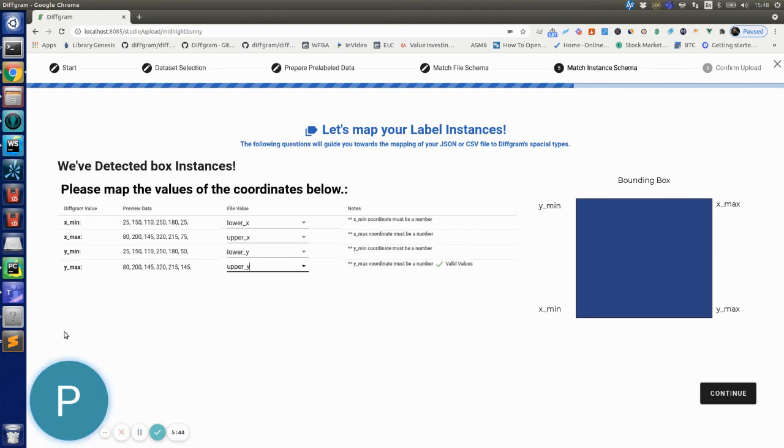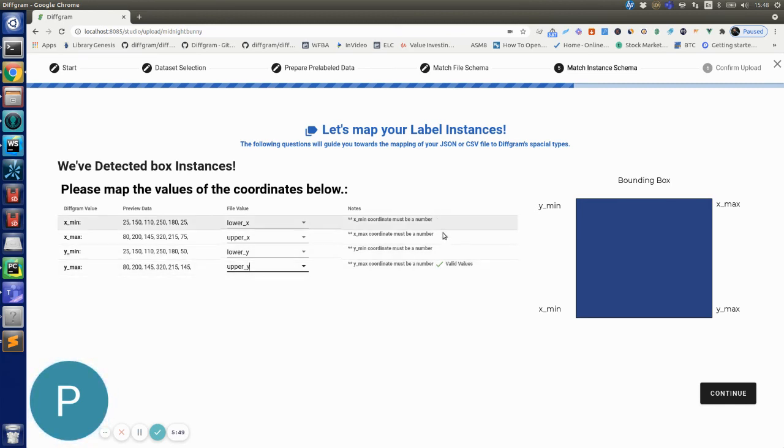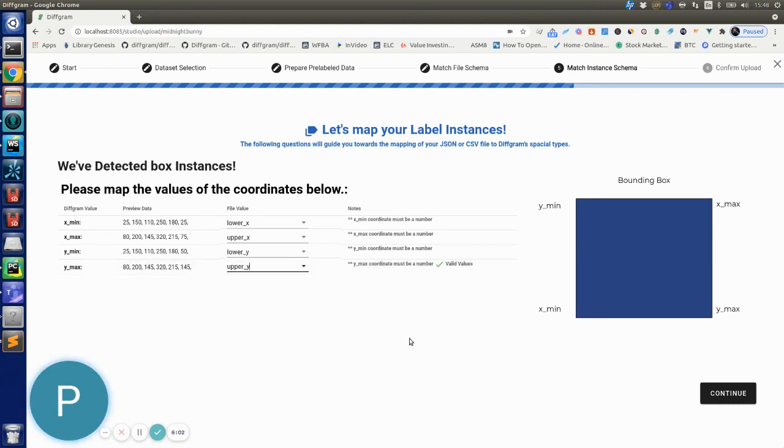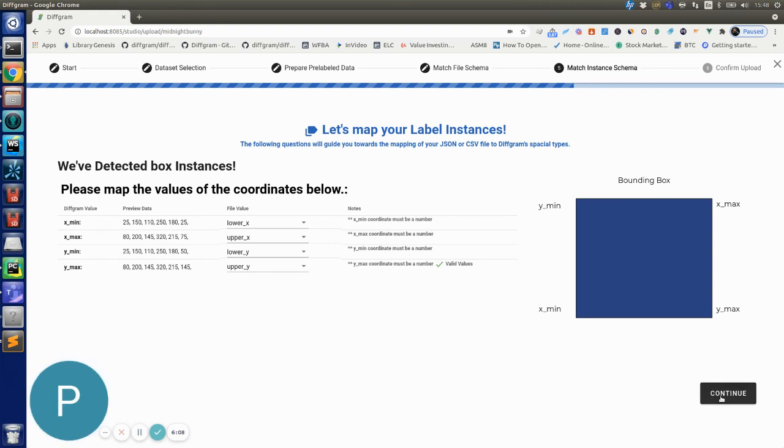So this one will validate each of the values so it contains numbers and any other data validations right away, so you can rest assured that the JSON file is going with the right format and data types. So now that we have ready the bounding box mapping we can just hit continue.